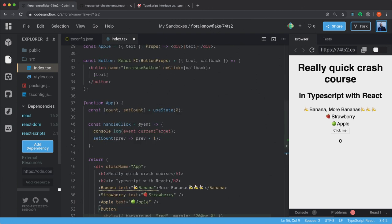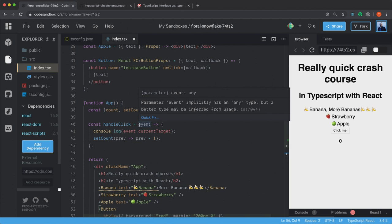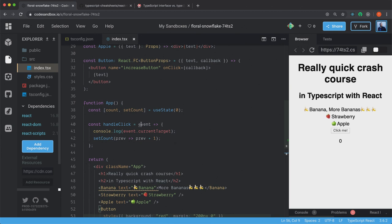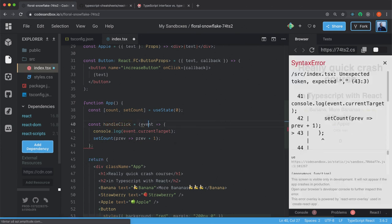And as you can see here, it tells us that this one has an any type. So we can also type declare the event here in the handleClick function. And we do that by creating parenthesis.